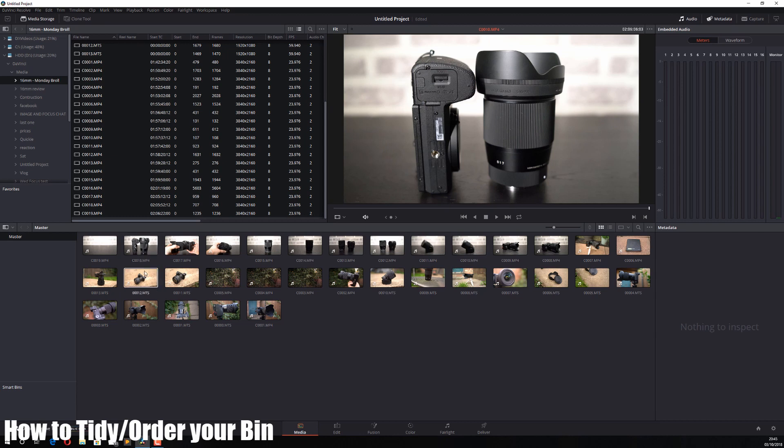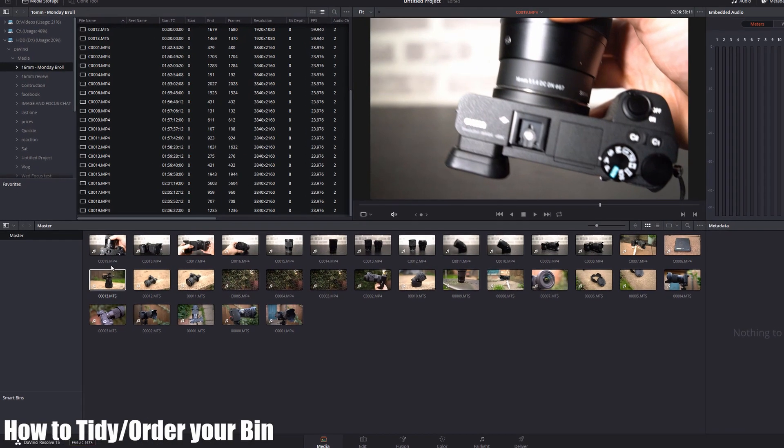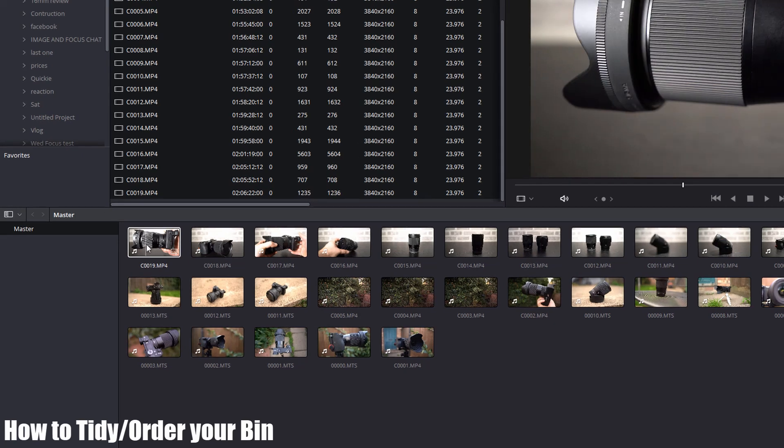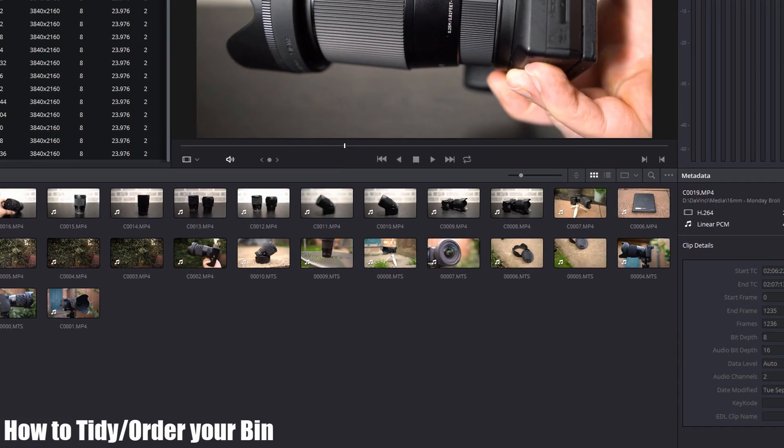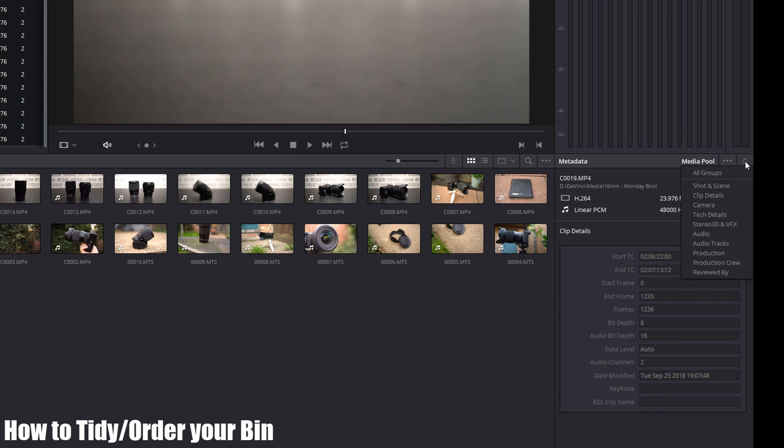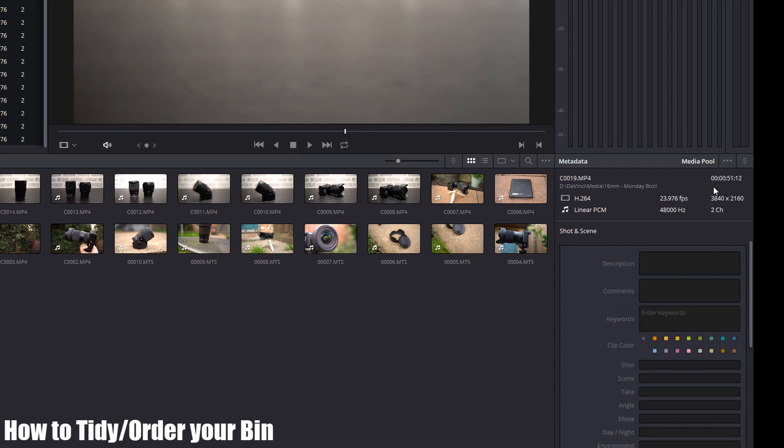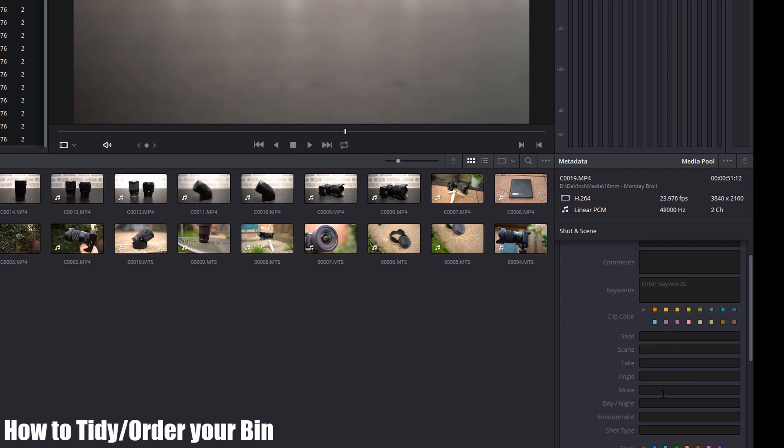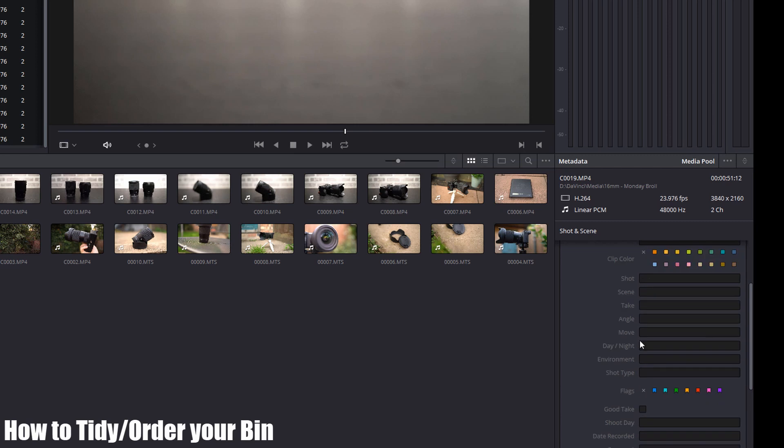I'm going to click on this clip here. On the right-hand side in metadata, you'll see the file name and some information about the clip. If you click on this icon here, you can actually change what you're looking at. I want to go to shot and scene. Here you can enter a lot of descriptions: comments, keywords, colors, shot, scene, take, etc.